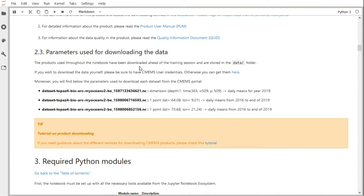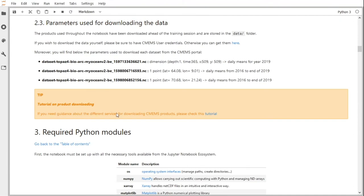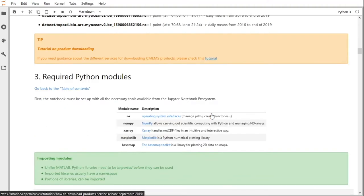If you wish to download the data yourself, please be sure to have CMEMS user credentials. If you do not have them yet, you can create them by hitting this link. You will find below the parameters used to download each dataset from the CMEMS portal. The first dataset contains different biogeochemical parameters over the Arctic Ocean for the whole 2019 year, 365 days. The two other products contain daily means of biogeochemical parameters from 2016 to 2019 for a particular point. If you need guidance about downloading CMEMS products, please check the corresponding tutorial.